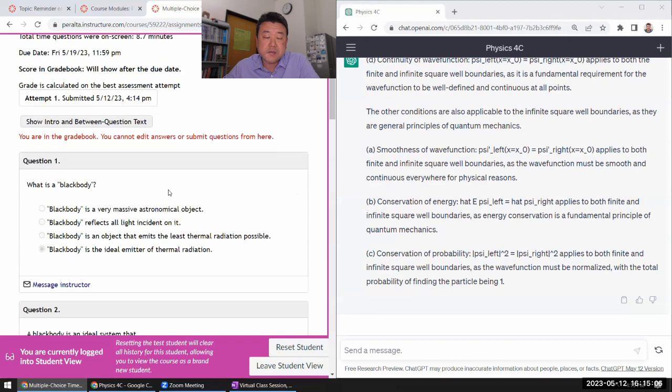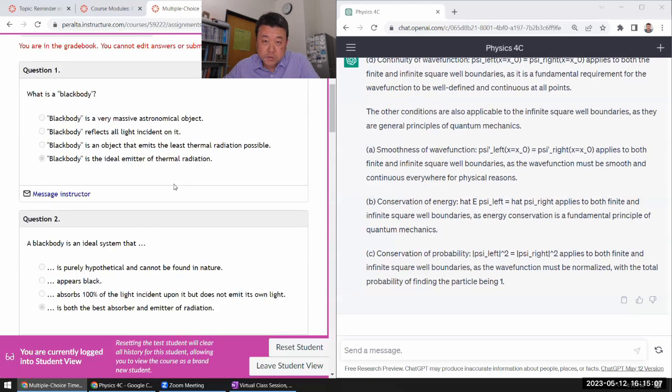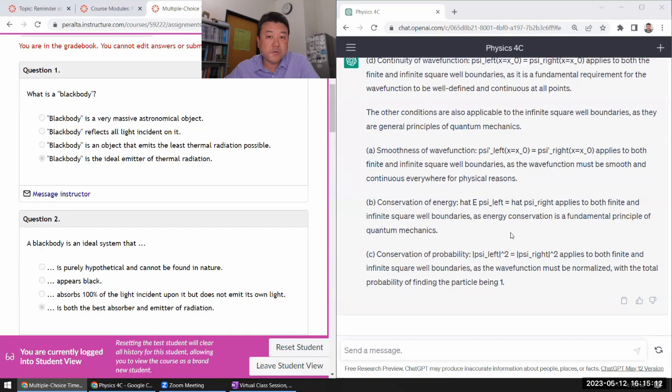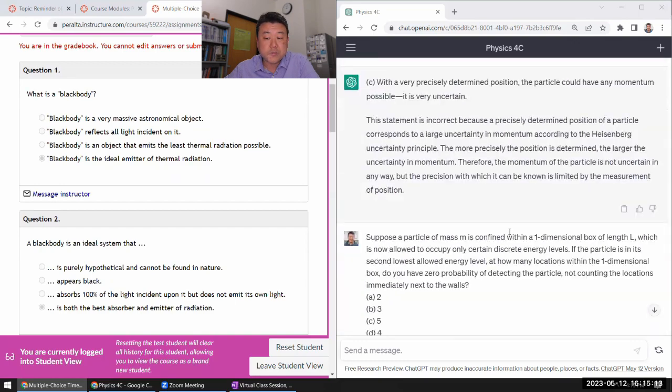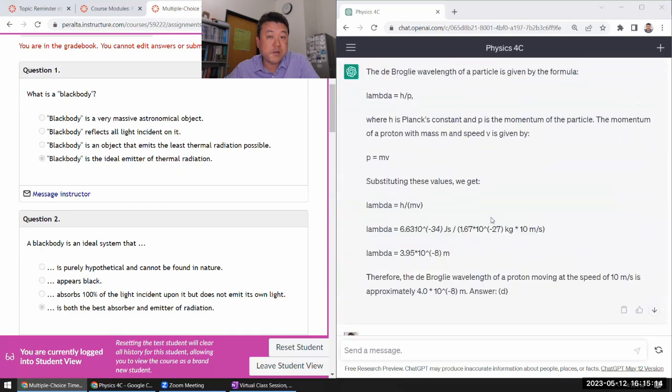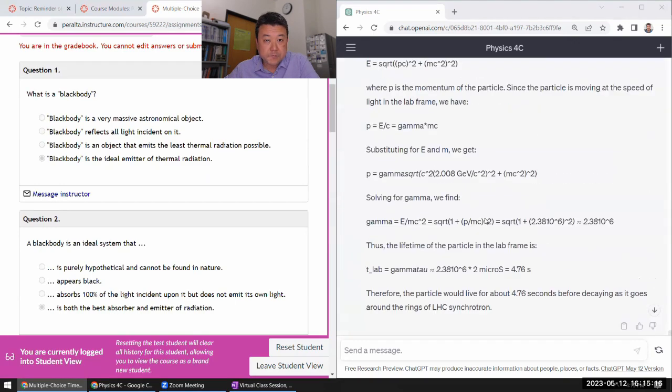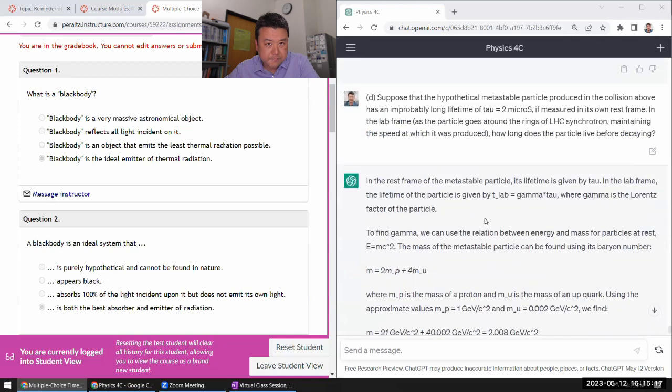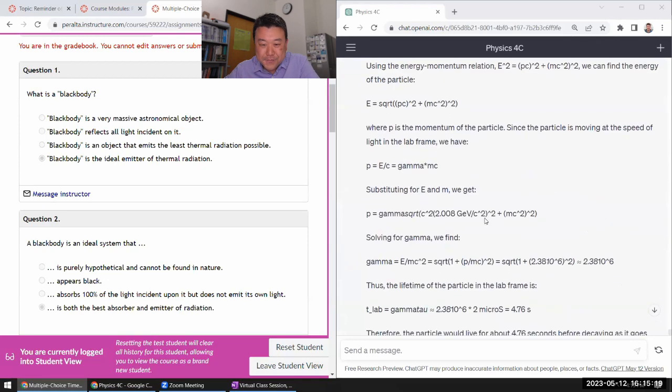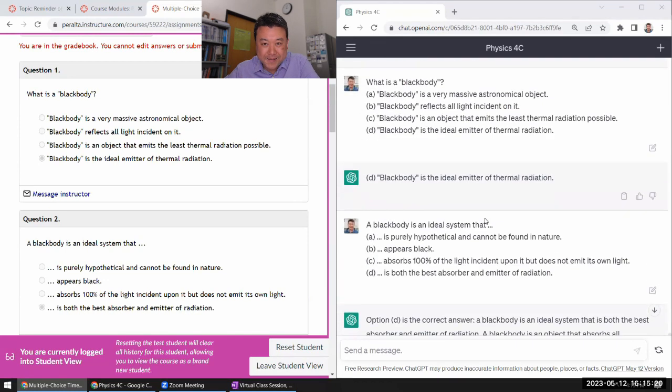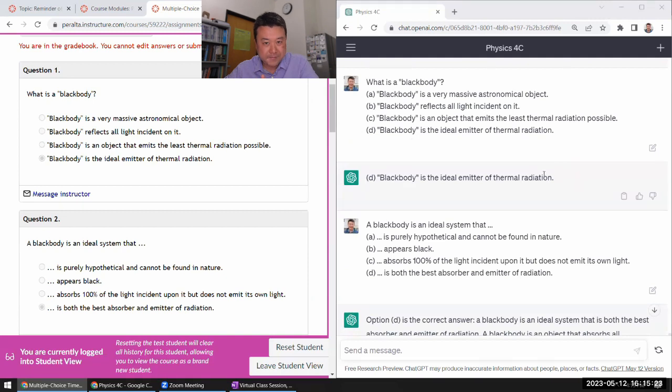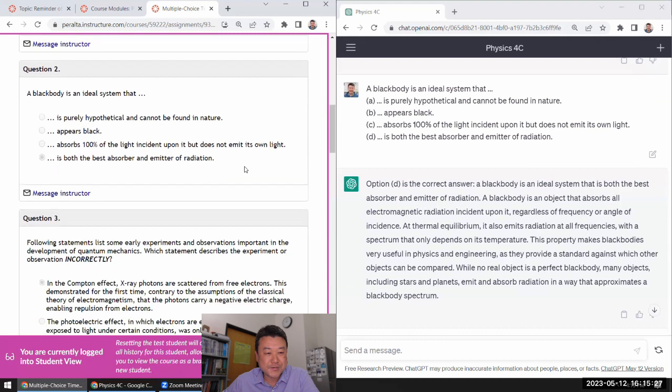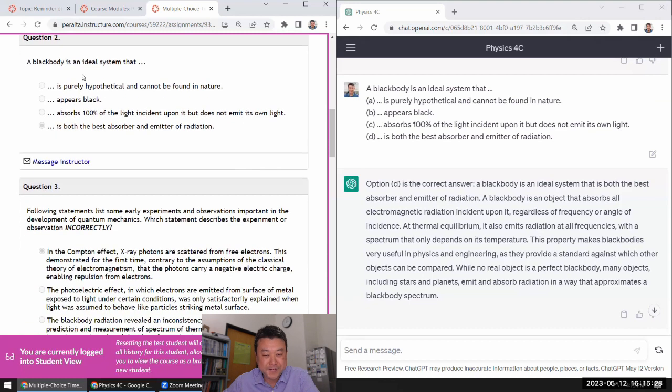In this set, most of it is descriptive, recalling definitions. That's the kind of questions that ChatGPT does really well in. So I've already determined which ones it got right and correct. So this, it got correct. Yeah, that's the correct answer. And if you want, ask a follow-up question for explanation.